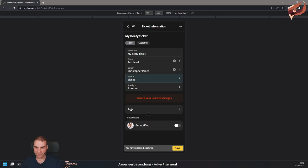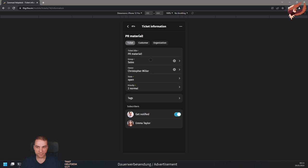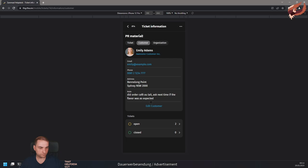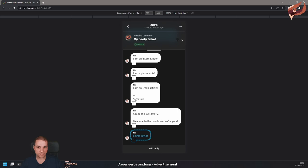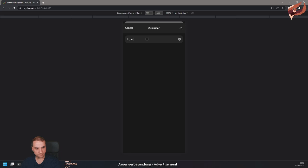In the same dialog you can also view subscribers of the ticket, subscribe yourself to it, and access and change customer and organization information. You can use the context menu next to the ticket number to change the ticket customer and merge the ticket into any other ticket.